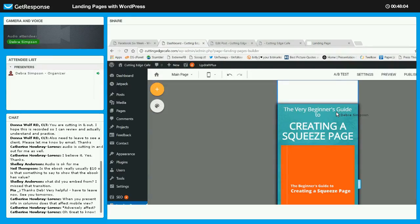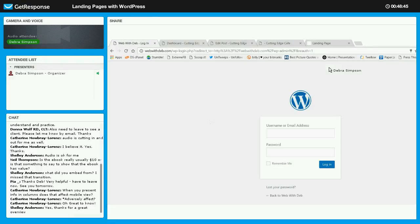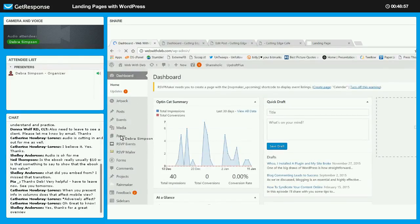Do you all think this is something you'll be able to use — either the plug-in or checking your theme — to build some landing pages so you can start to really populate your email database? That would be the first thing I would do, and then events would be the second. I think you'll find this plug-in really useful if you don't have a theme that lets you use a visual builder. Let me, while we have a few minutes, log into Web with Deb and show you the visual builder — this is the Divi theme.